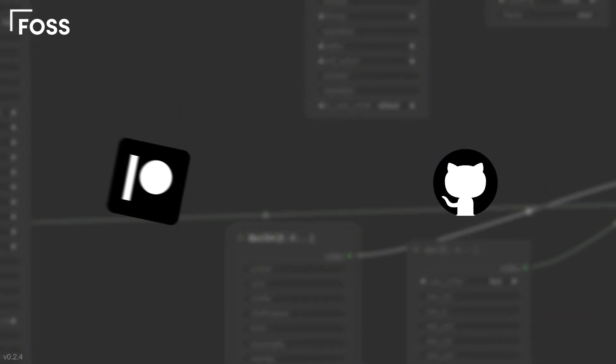FFStudio is free, open-source, and evolving. Contribute on GitHub, support on Patreon, and follow us for updates.